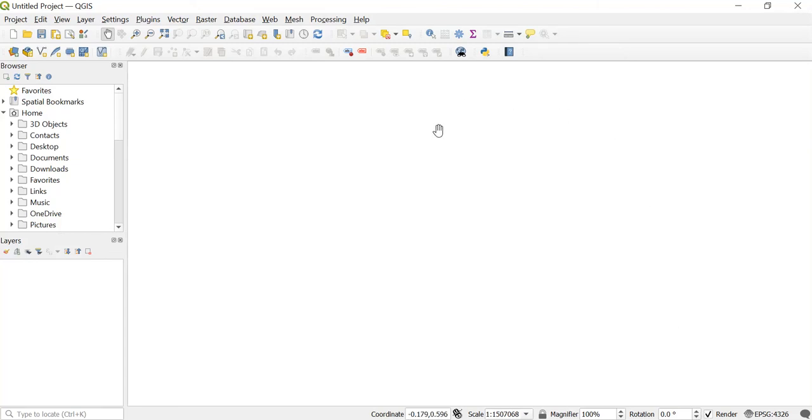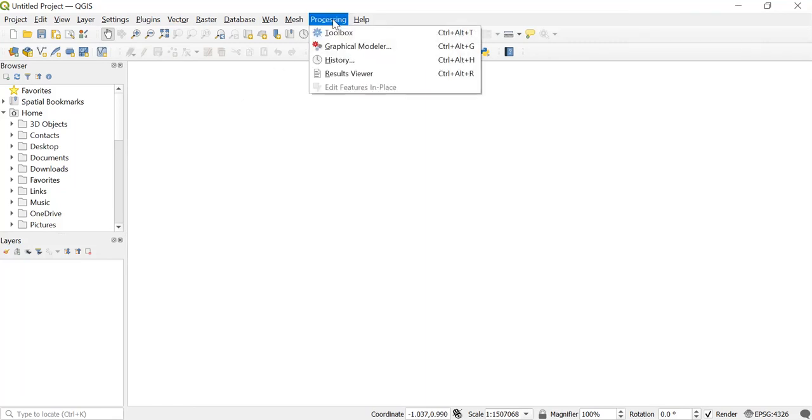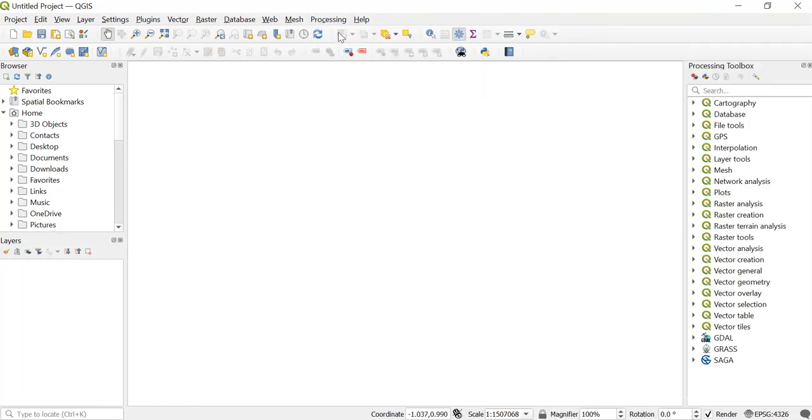The other thing that is important is to activate the toolbox. How can you activate that? For that, you will just go to Processing and click on Toolbox. Here on the right-hand side, you'll get a toolbox like this which is very important while working in QGIS.